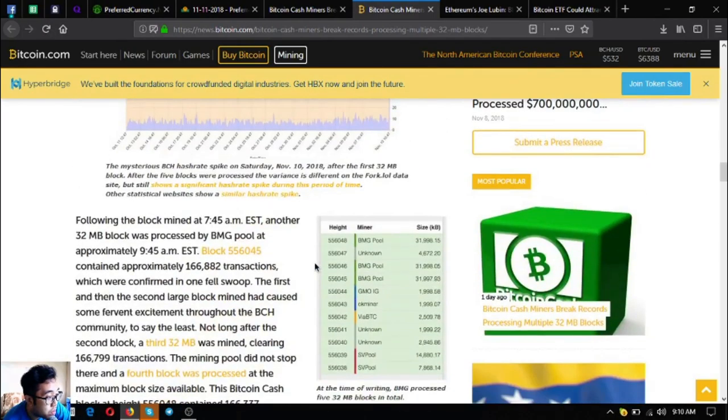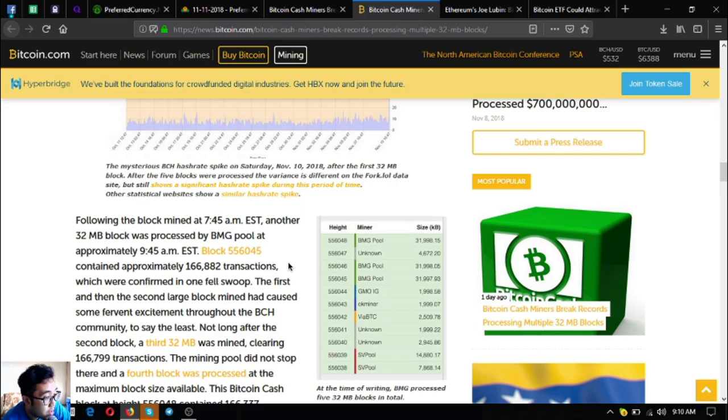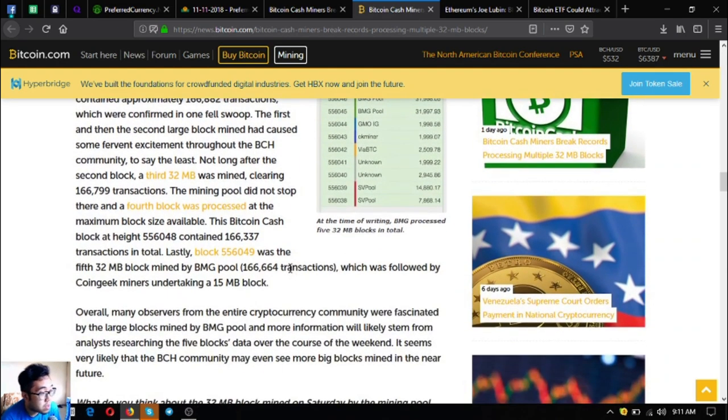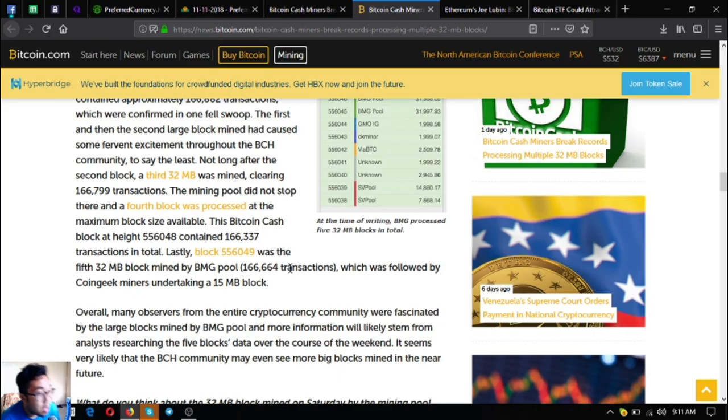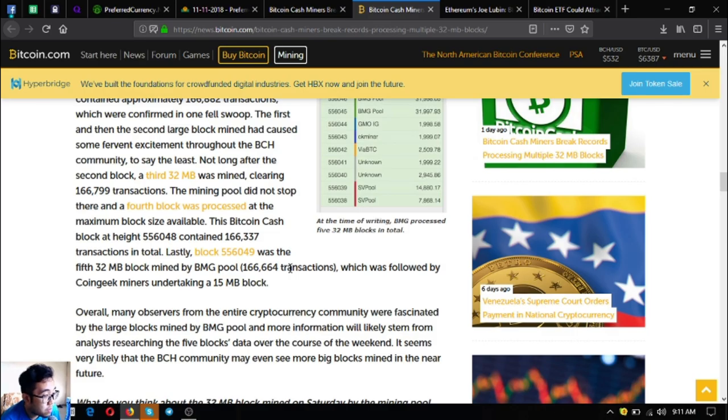Following the first block at 7:45 AM EST, another 32 MB block was processed by BMG pool at approximately 9:45 AM EST. Block 556045 contained approximately 166,882 transactions which were confirmed in one fell swoop. Not long after the second block, a third 32 MB block was mined clearing 166,799 transactions. The mining pool did not stop there and a fourth block was processed at the maximum block size available, containing 166,337 transactions. Lastly, block 556049 was the fifth 32 MB block mined by BMG pool.